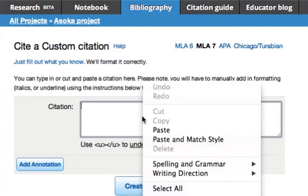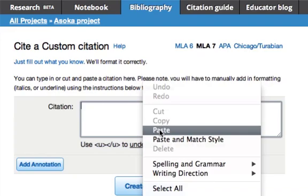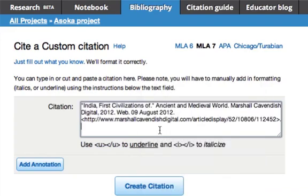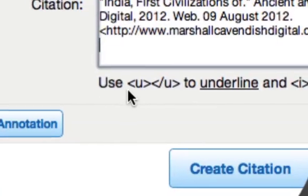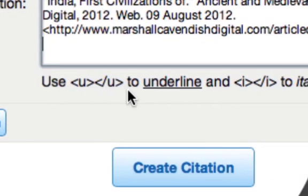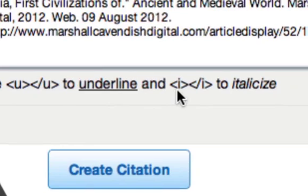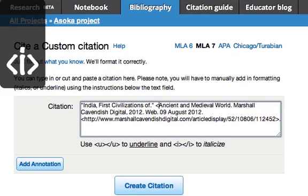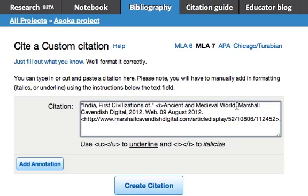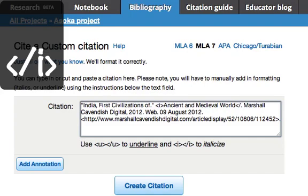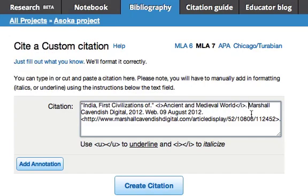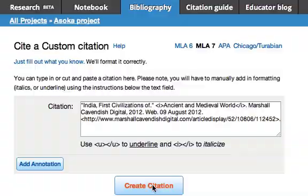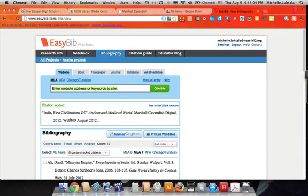Now we're going to right-click and paste. There are a couple of instructions here — it says to use the bracket I bracket to italicize. One is the actual name of the database, so we're going to put that in there and then close it. This is the HTML language to create italics, so you have to do the slash I close bracket. Then we're going to create the citation, and now it's added — here's our citation.